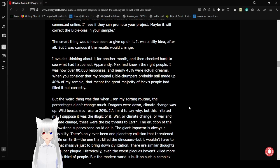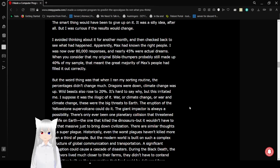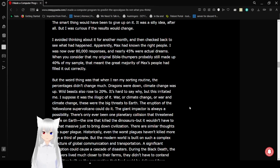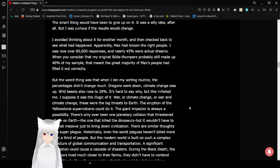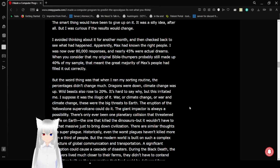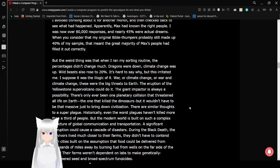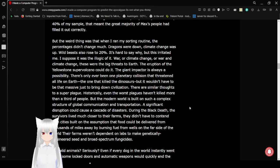I avoided thinking about it for another month. And then checked back to see what would happen. I heard Max had known the right people. I was now over 80,000 responses. And nearly 45% were actual dreams. When you consider that my original Bible thumpers probably still made up 40% of my sample, that meant the great majority of Max's people had filled it out correctly.